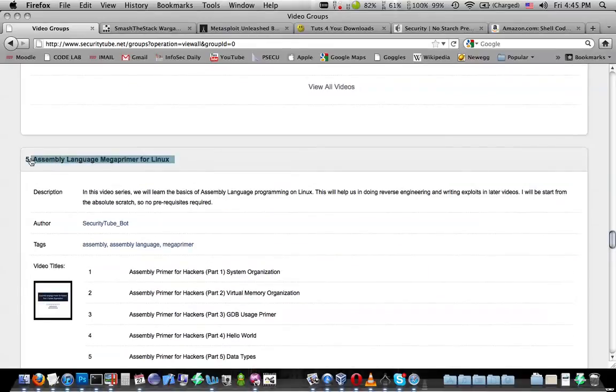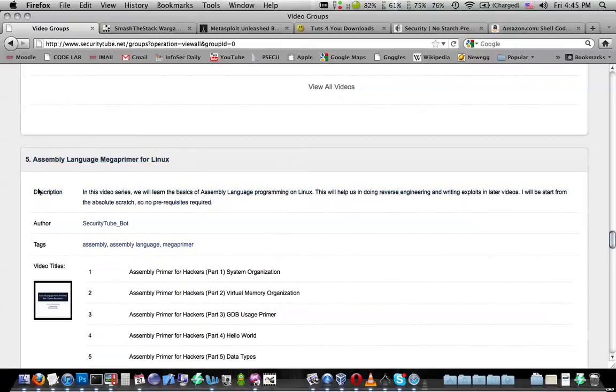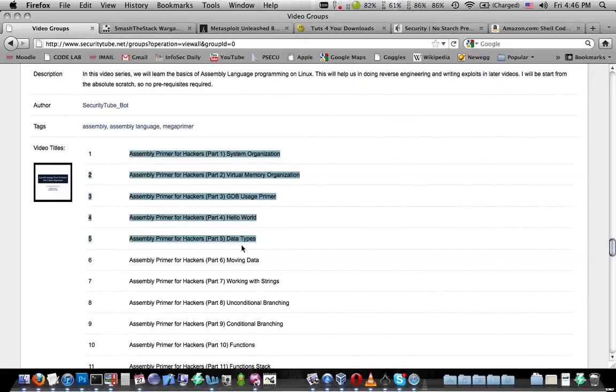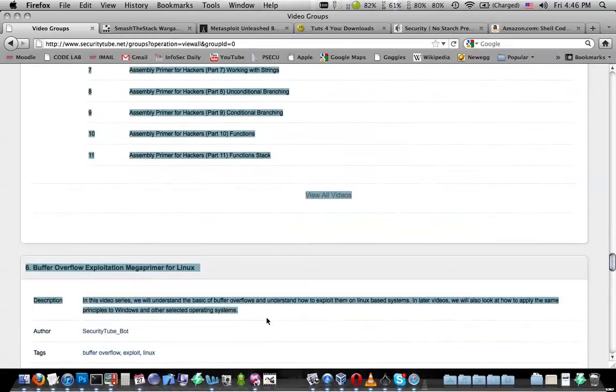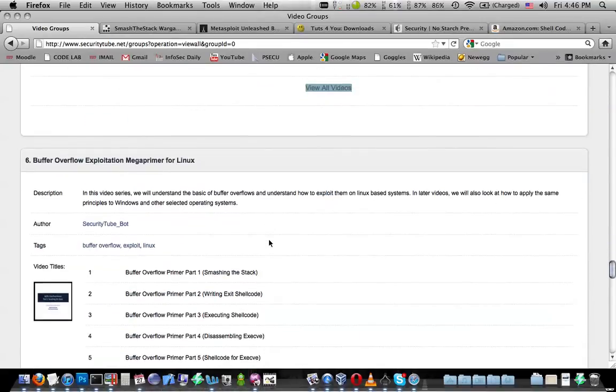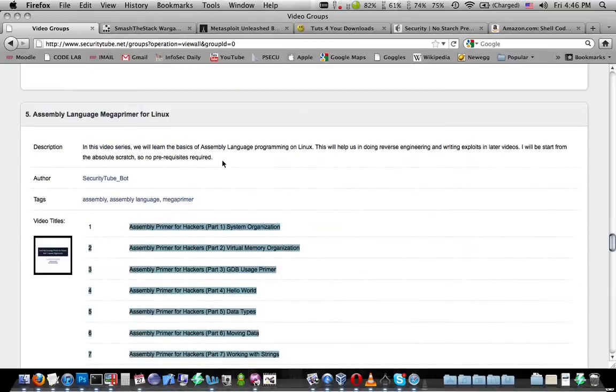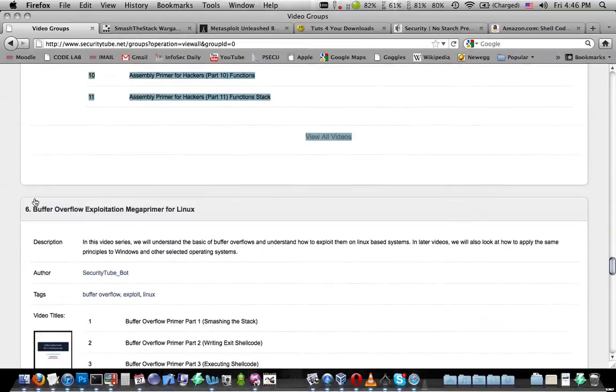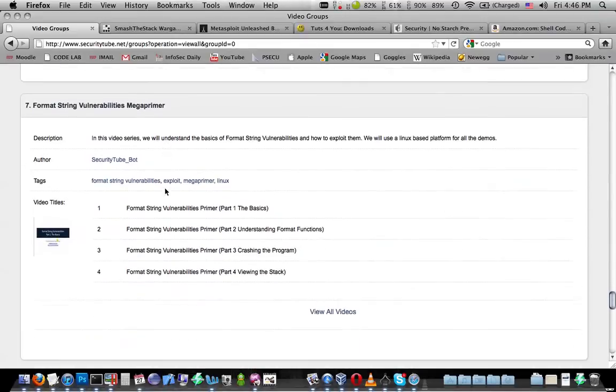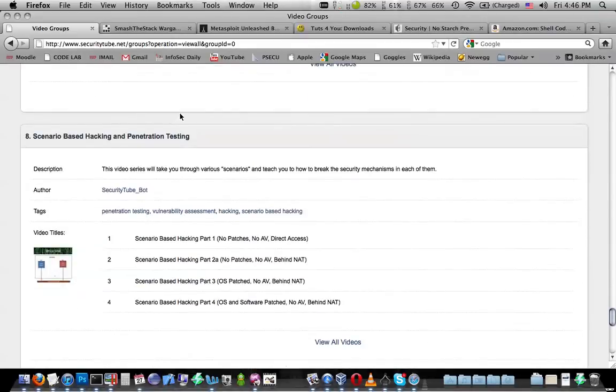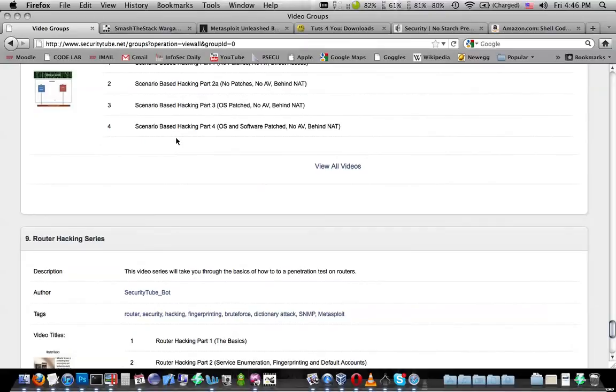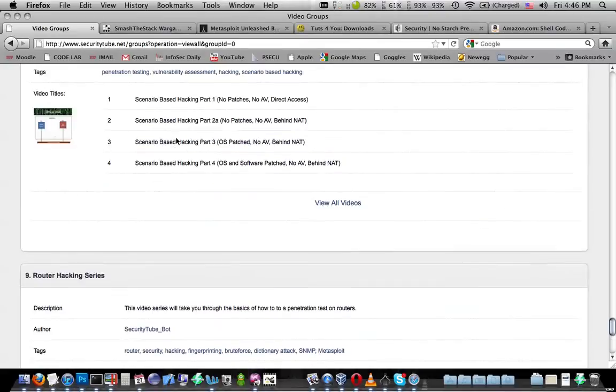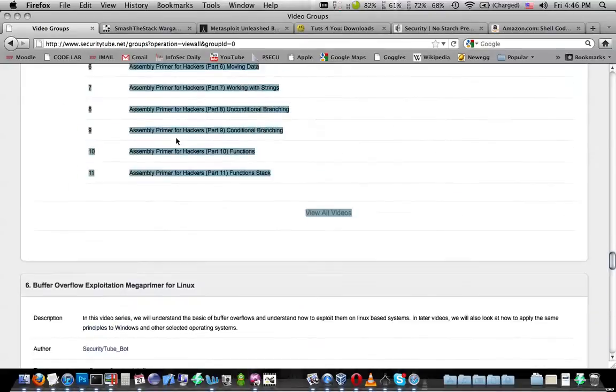Go down here and start with the Assembly Language Mega Primer for Linux because you're gonna want to know Assembly Language. This will get you rolling on learning Assembly Language. You can then go into the Buffer Overflow Exploitation Mega Primer for Linux. It's number five and then number six under Groups. Take a look at number seven, and basically all of these, you probably want to go through and watch everything on this site.